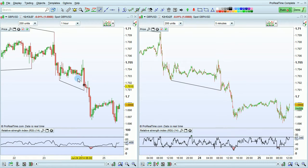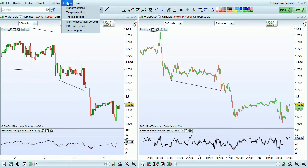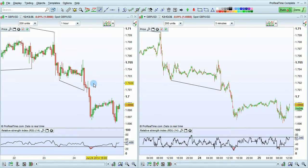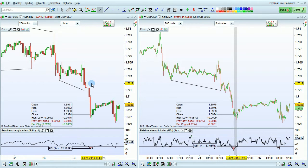The next option is display cursor details on chart windows. If I activate this and then hover my mouse over the chart, the cursor details will be shown as you can see here.